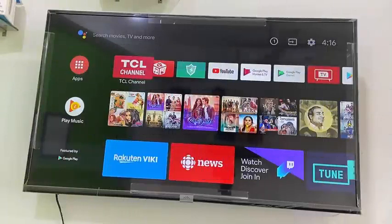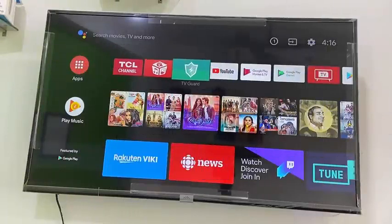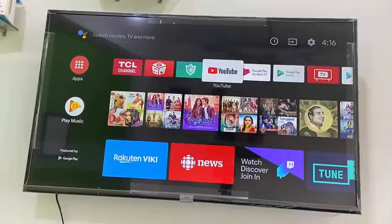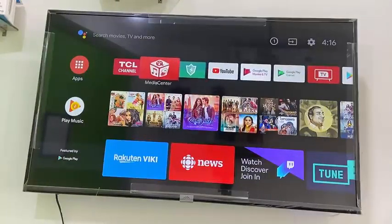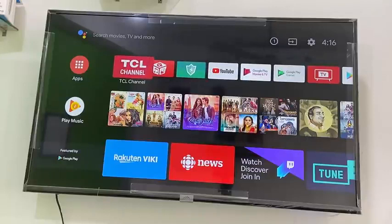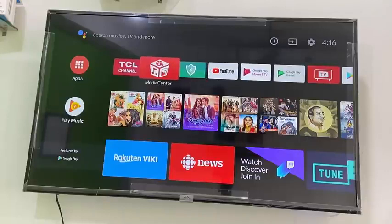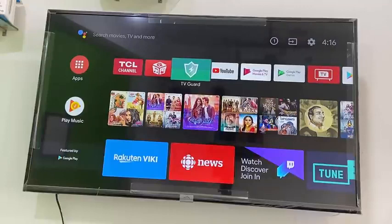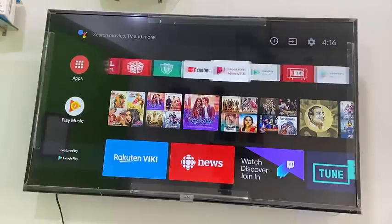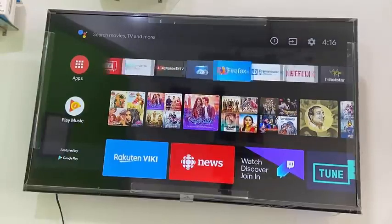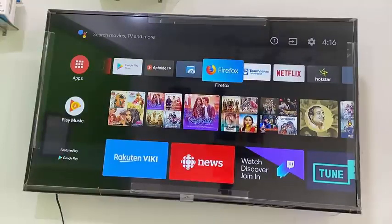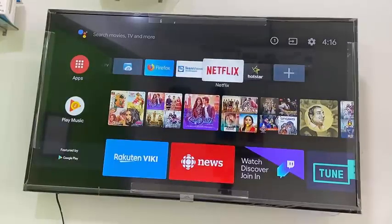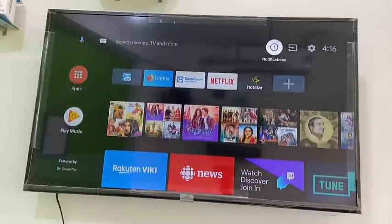Hello guys, welcome back again, I'm MJ. In this video I'll show you how to install an APK file in your smart TV. For example, if the app is not available in your TV store, you can download and install the APK file to run the application in your smart TV. I'll show you two methods.